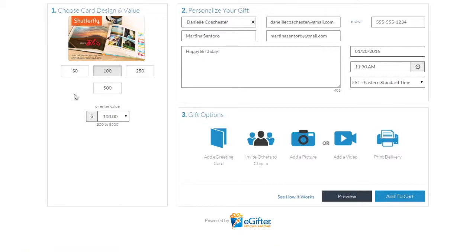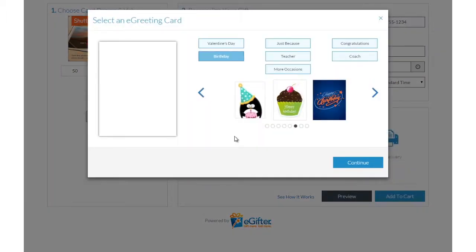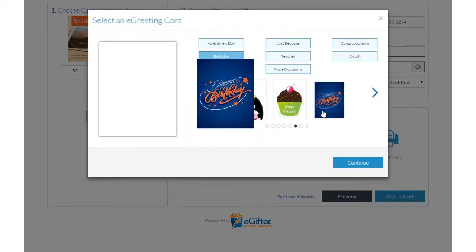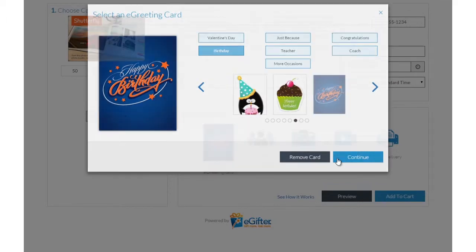You can send the gift by email, text message, or even a social post. Personalize your gift with an animated greeting card, photo, or video message.